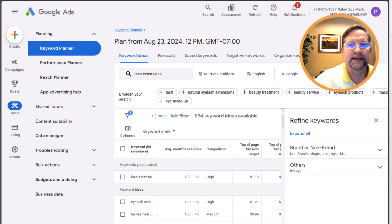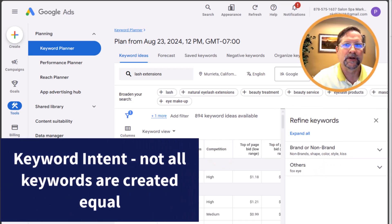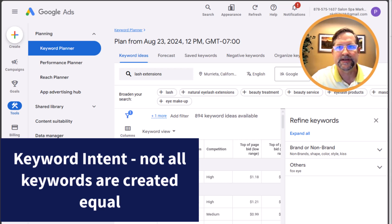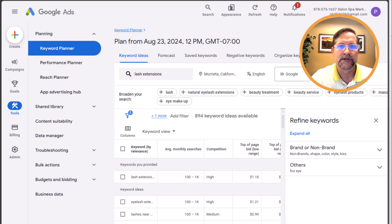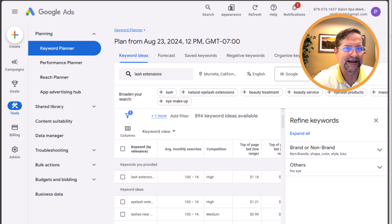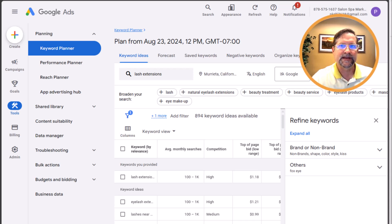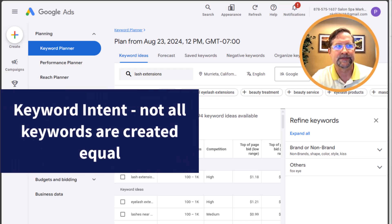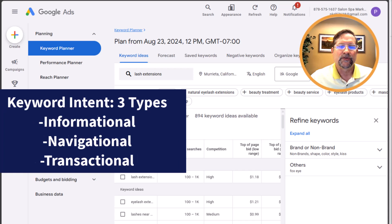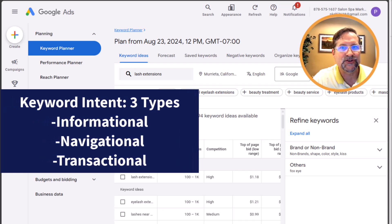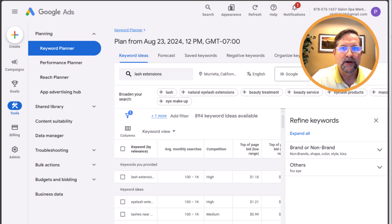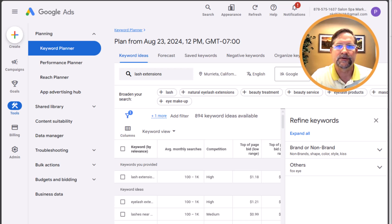At this point, let me take a break from the keyword planner and explain an important concept: keyword intent. There are three types of search intent — informational, navigational, and transactional. Informational queries are what they sound like.